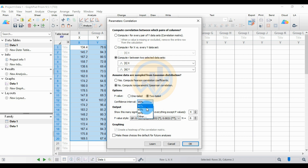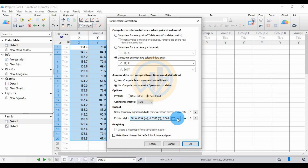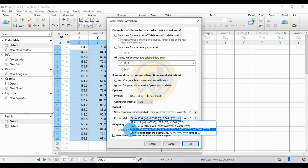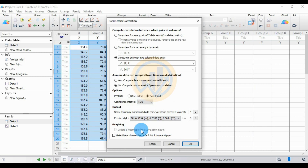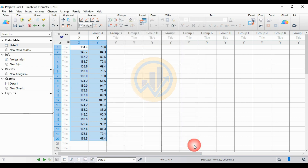Set the confidence interval to 95%. For the output p-value, keep the default GP option selected. Then click the OK button.